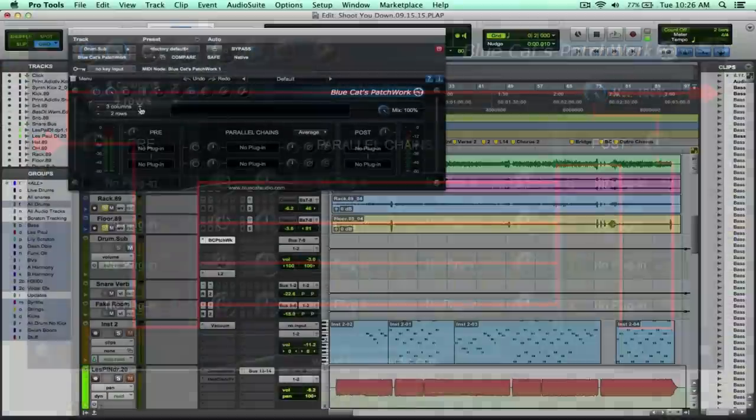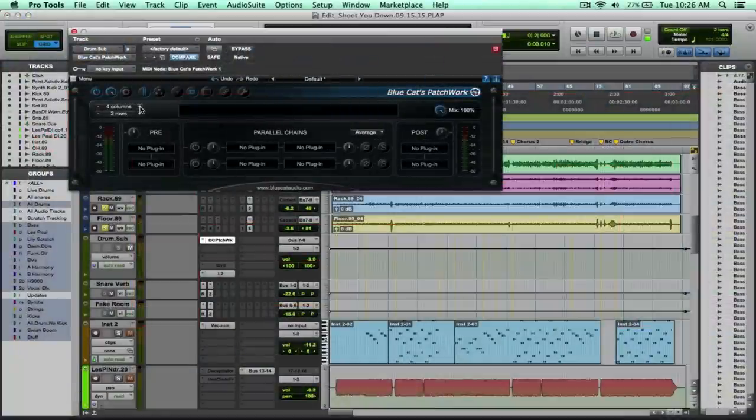So here we are back on the plug-in. I can just keep adding columns here.